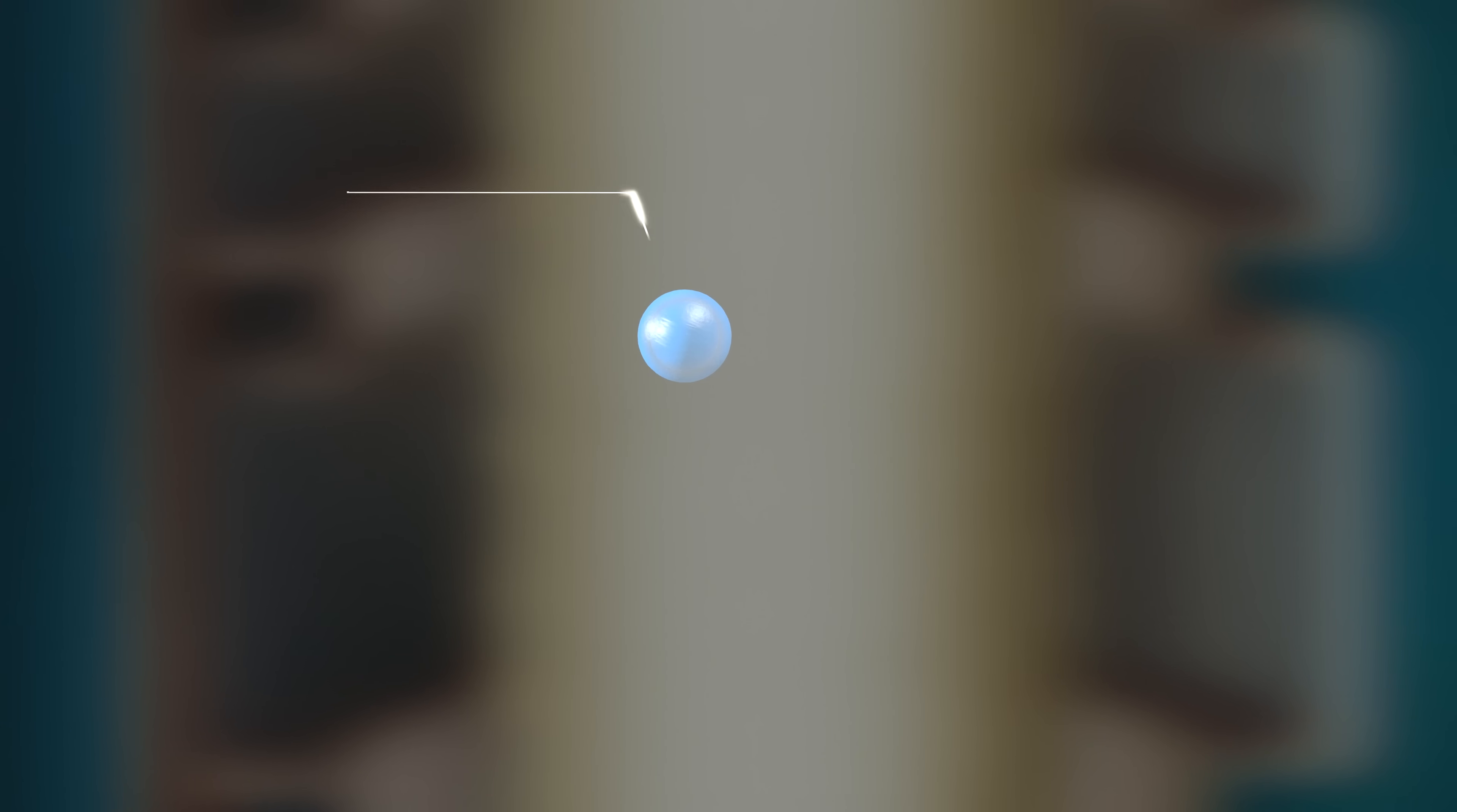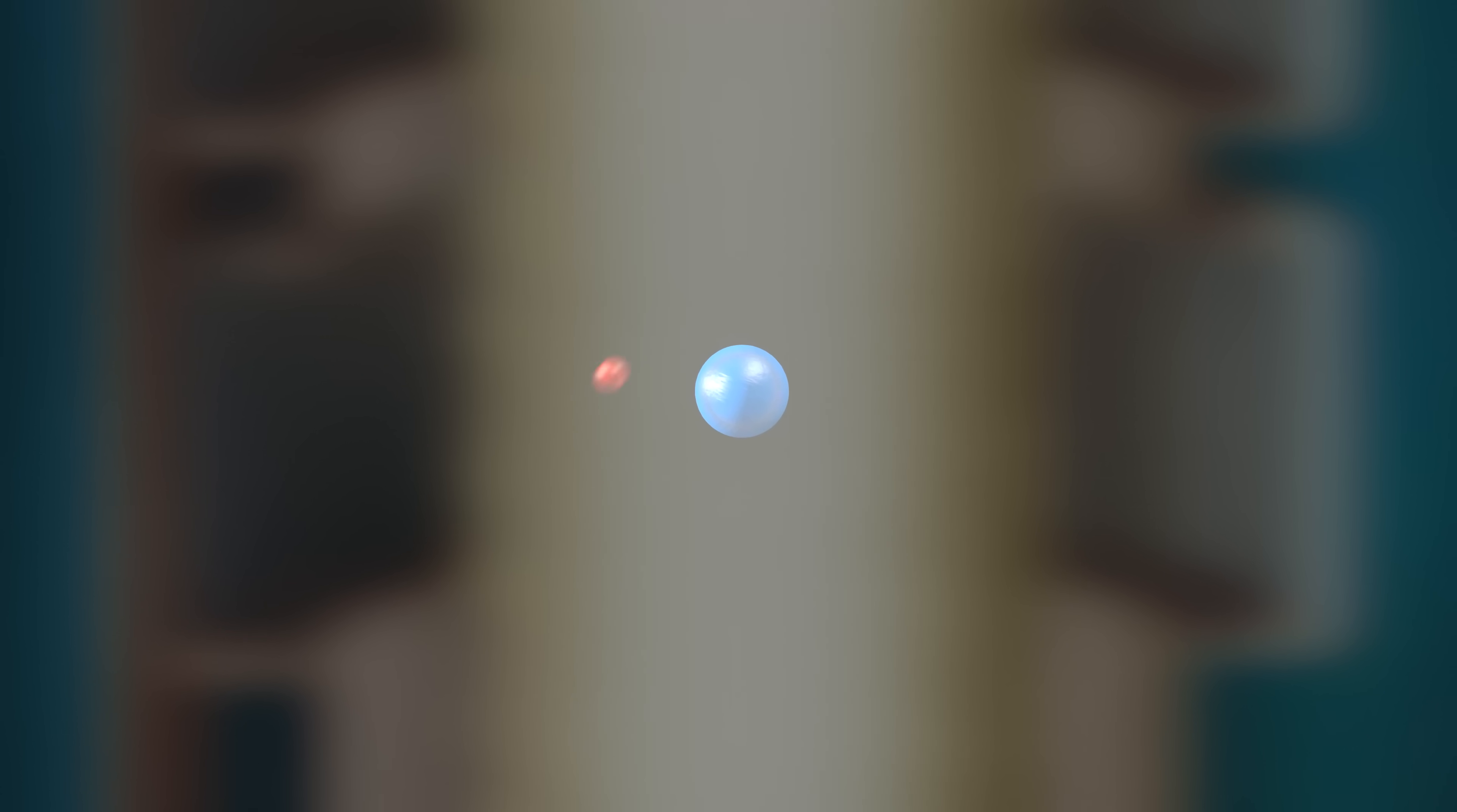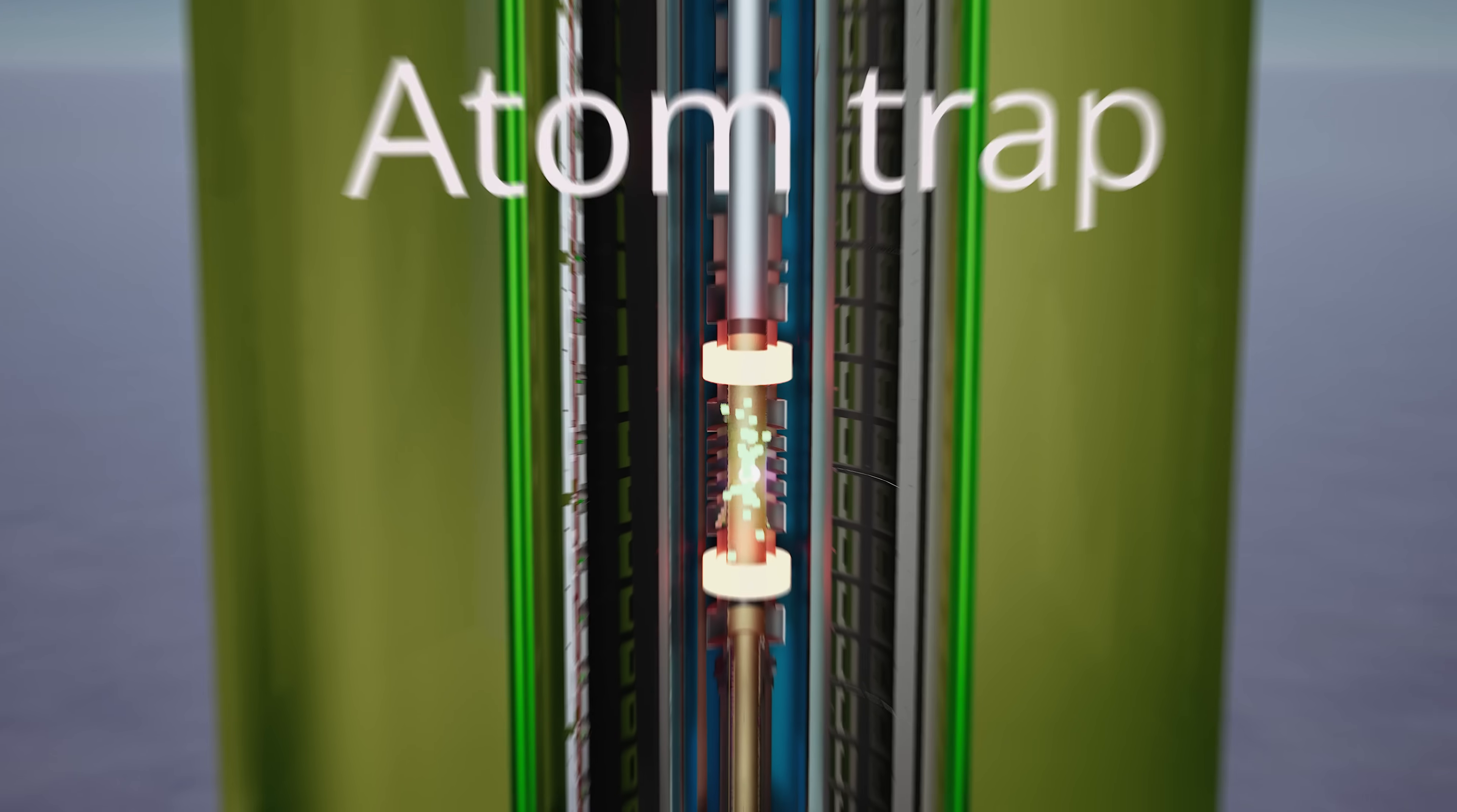Antihydrogen atoms are formed by two positrons which collide in the field of the antiproton. One of the positrons gets captured, and you have a neutral antihydrogen atom, which is trapped because it's a little bit magnetic.